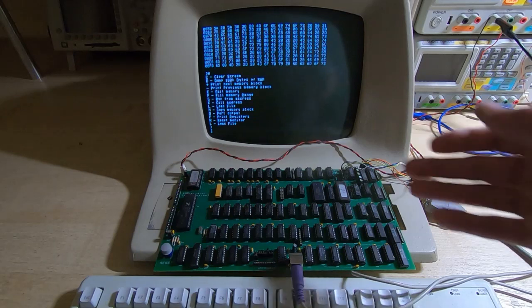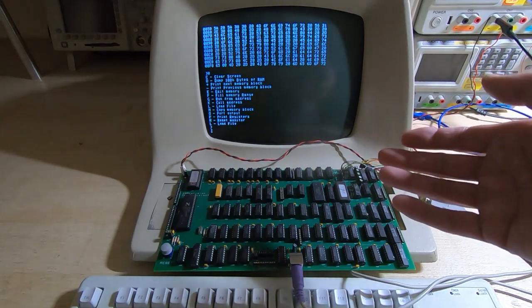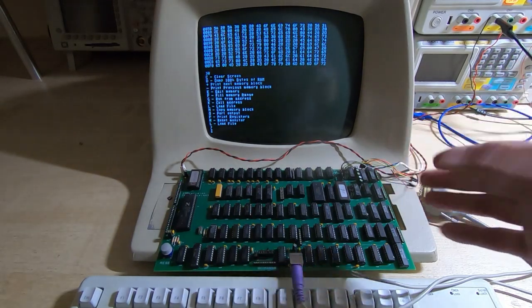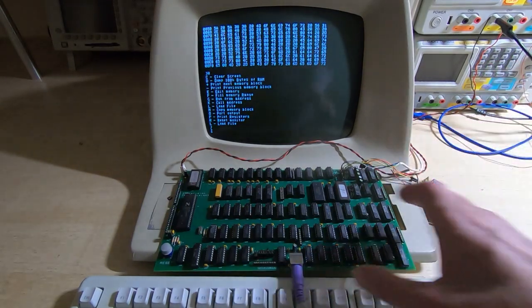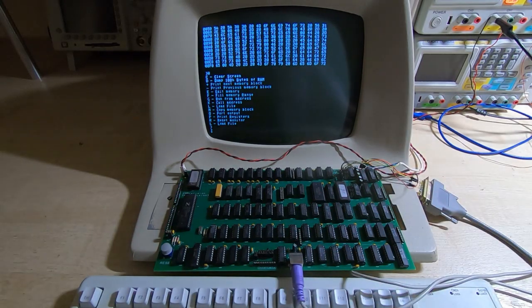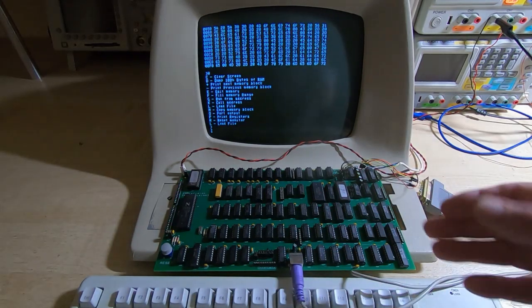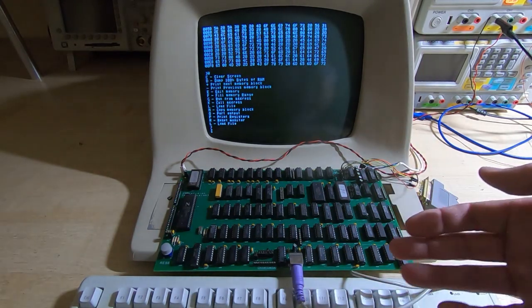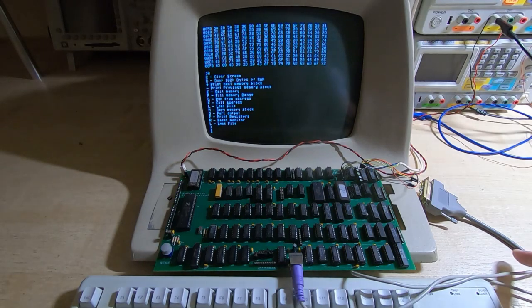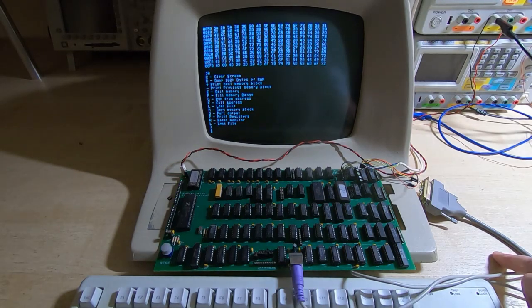So the listing for the monitor is in the book. So if you were going to get the book and build one of these, then you could use that as a starting point. And you can see it's quite a powerful tool.